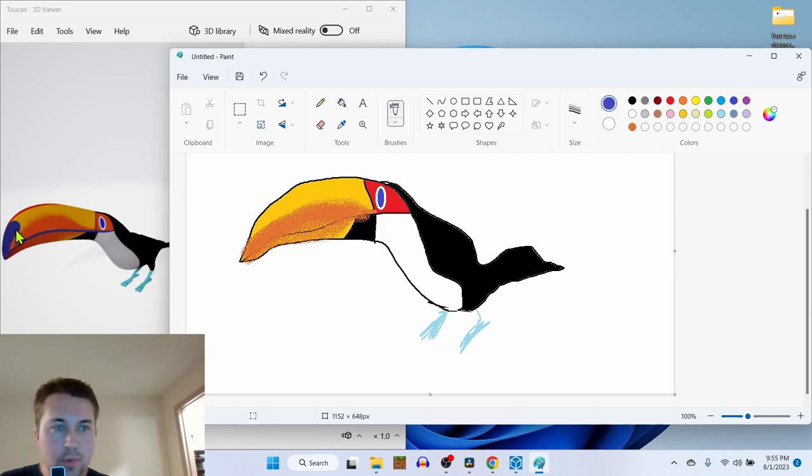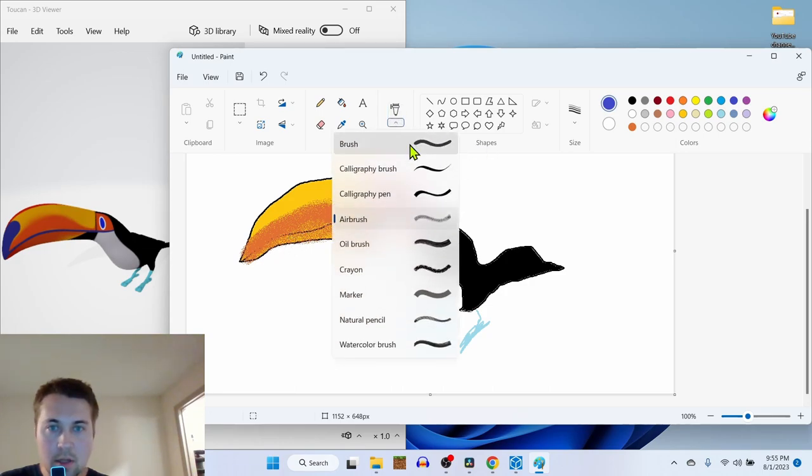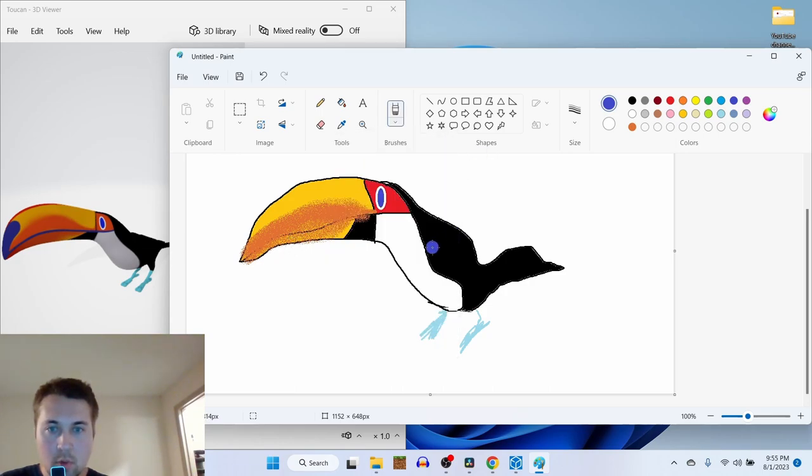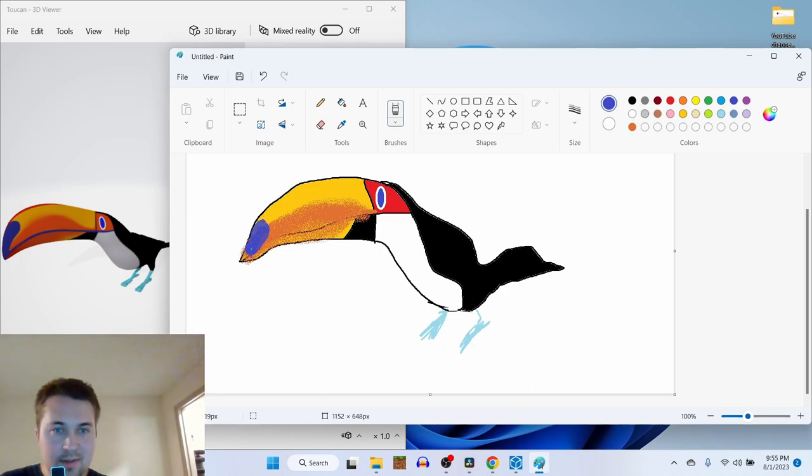Which is more purple. Same color as the eye. And we're gonna do an oil brush. That's nice.